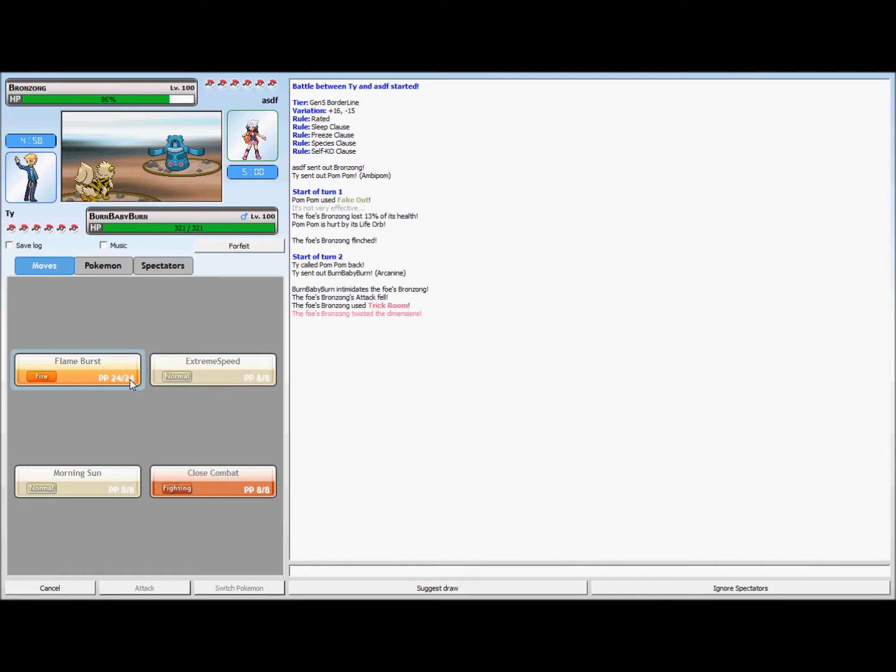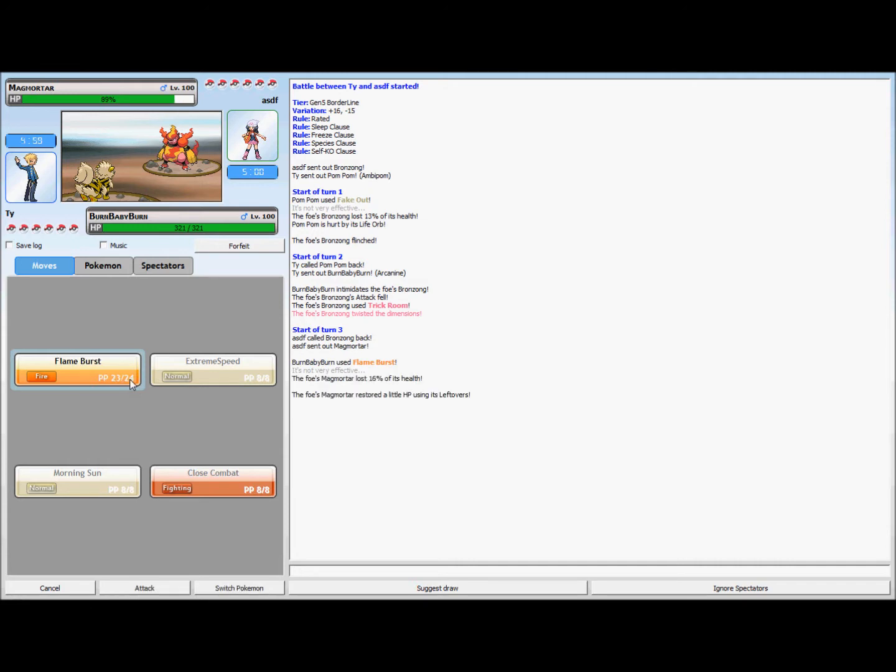My Arcanine is just so bulky, not bulky but it's such a good sweeper that it can pretty much take out anything. But he's switching to a Magmortar, so I'll just go into my mini tank, my Milotic.